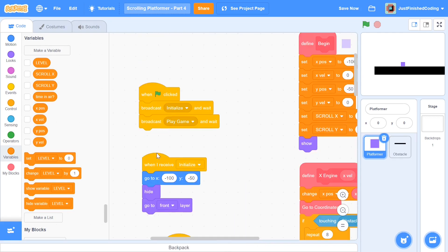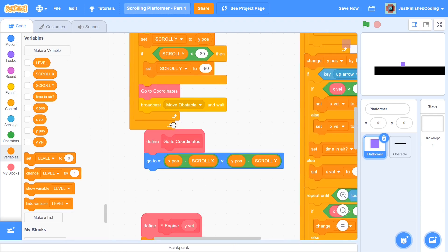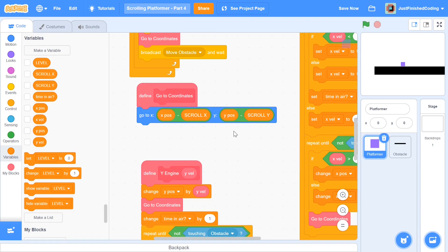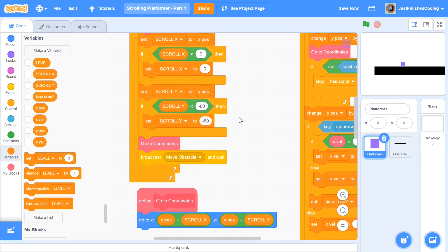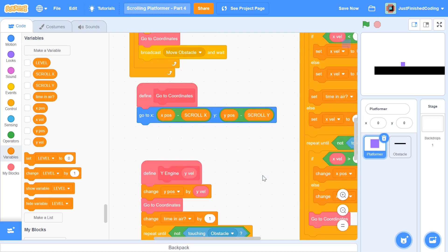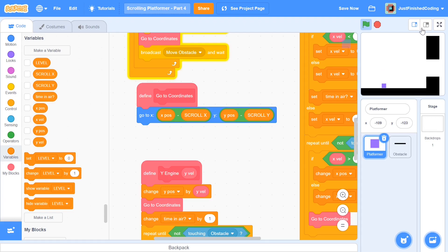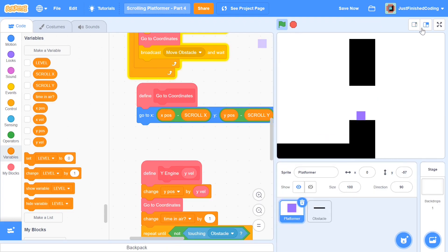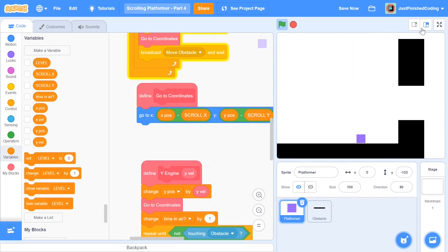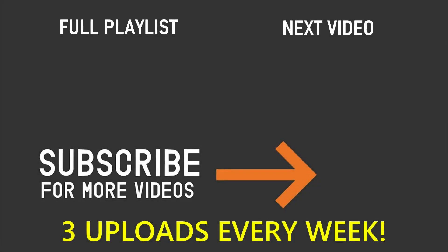You might wonder why we need the 'go to coordinates' function at all, since it seems like x position would always equal scroll X. The reason is the scroll stopper: once scrolling stops at a boundary, the sprite's x or y position no longer matches scroll X or scroll Y, so we need that comparison to correctly show or hide blocks. Now testing the final code, the course is set up and the game scrolls only when needed. If you enjoyed this video, please leave a like, subscribe, and turn on the notification bell. Thanks for watching and I'll see you in the next video.